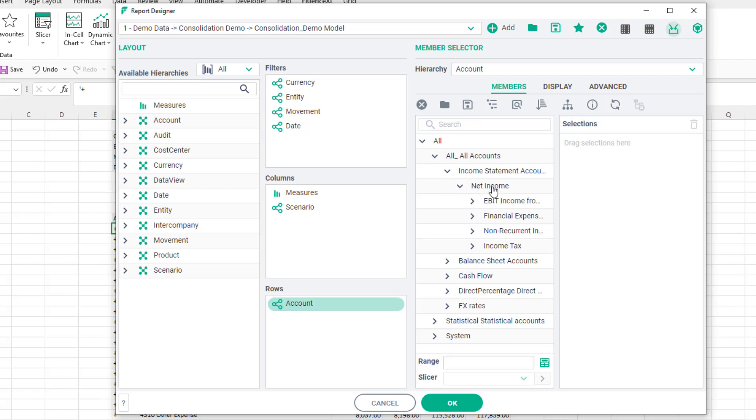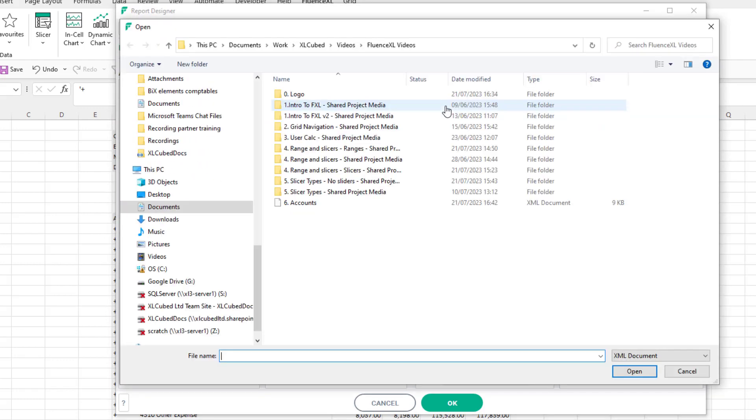I could select the net income and the relevant accounts by hand but for speed I will now use a pre-saved list.